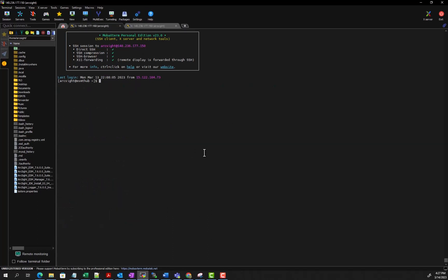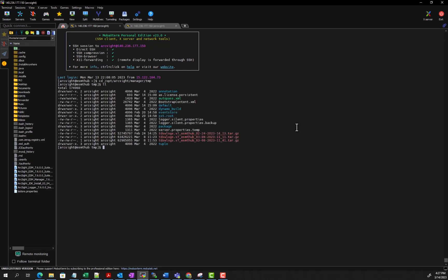Once it completes, you can go to /opt/arcsight/manager/temp/tmp, and what you'll see here is a tar log gets created with tdsw_logs dot the version number and hostname and date.